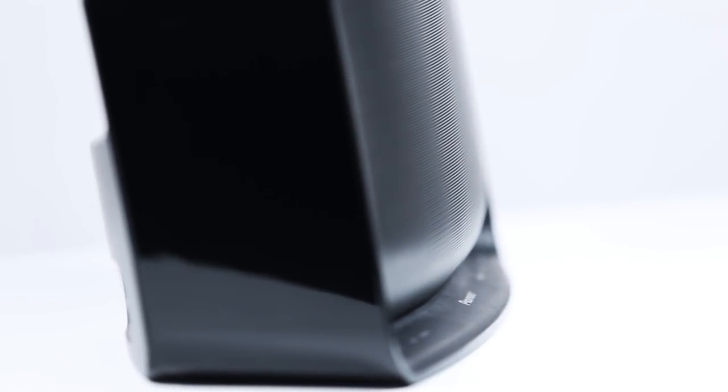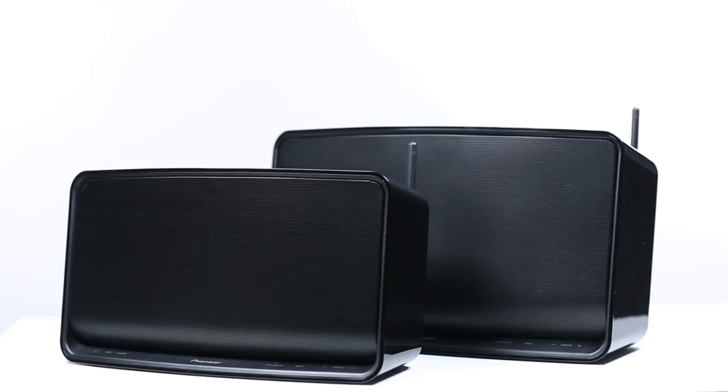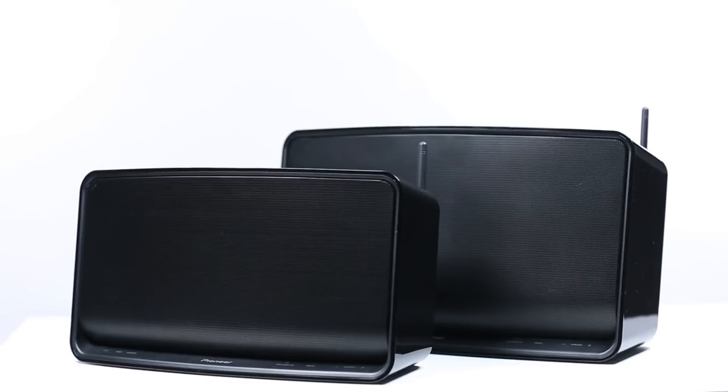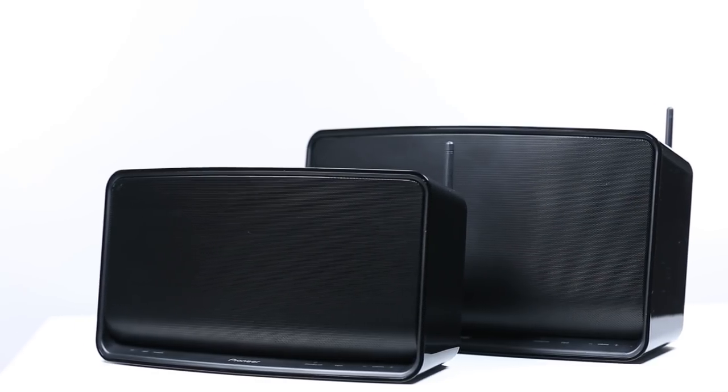In this video, we'll walk you through updating your speaker's firmware, as well as downloading the updated Control App so you can enjoy these new features of your SMA Wi-Fi speaker.